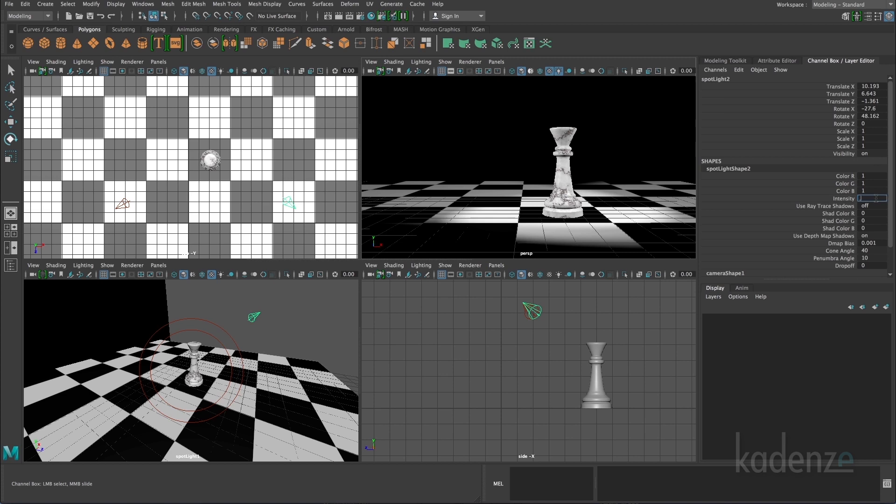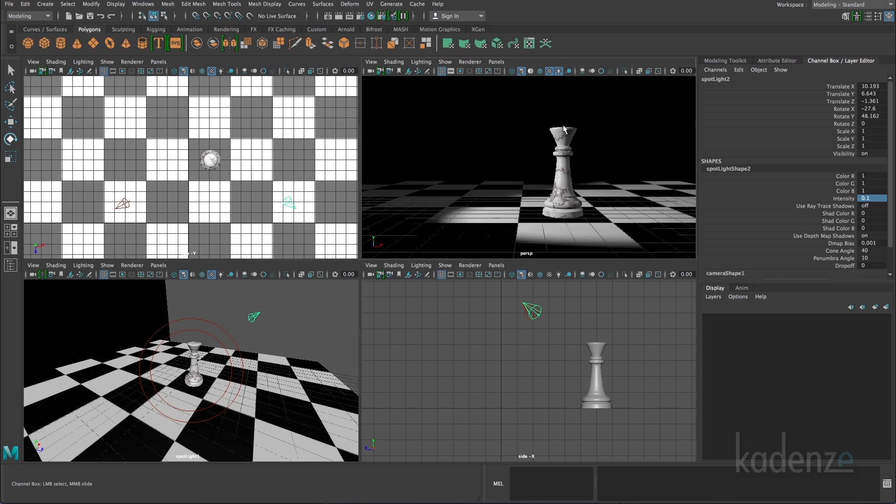If I change this to 0.1, you'll see now that the light coming from this side of the object is just basically giving a little bit more lighting to the shadowed area so it's not just completely dark.